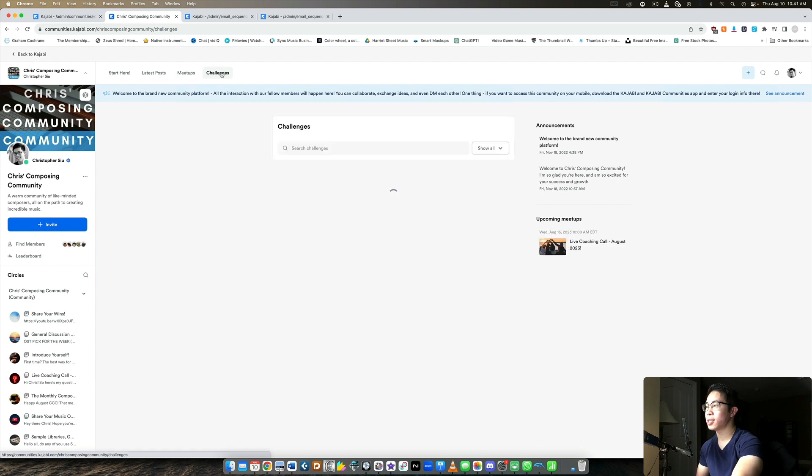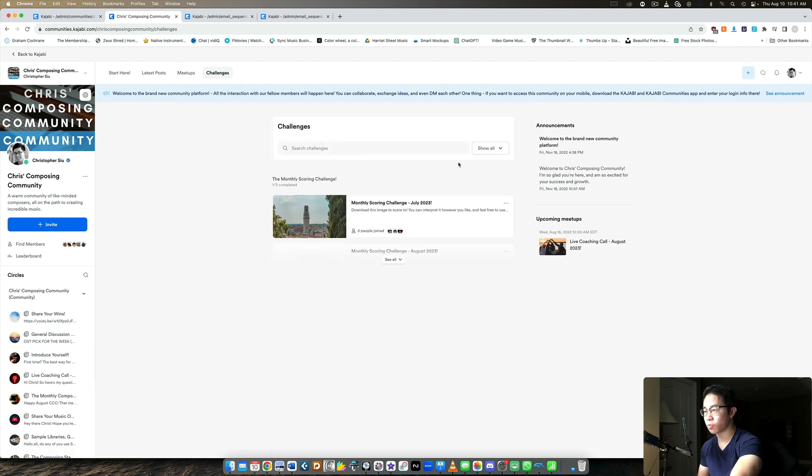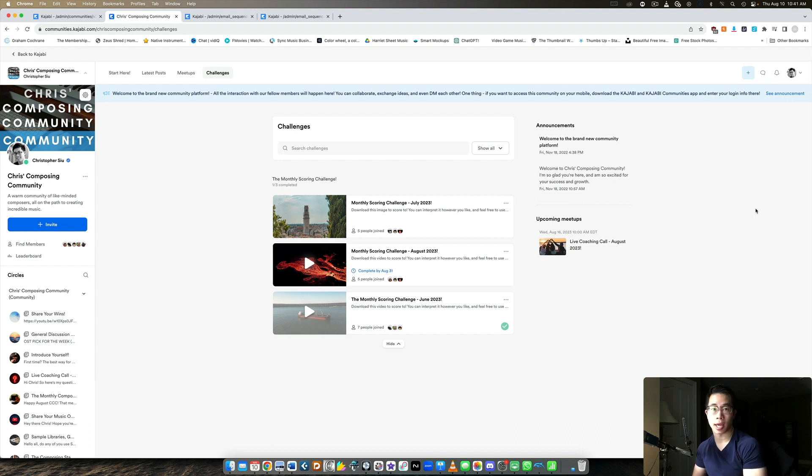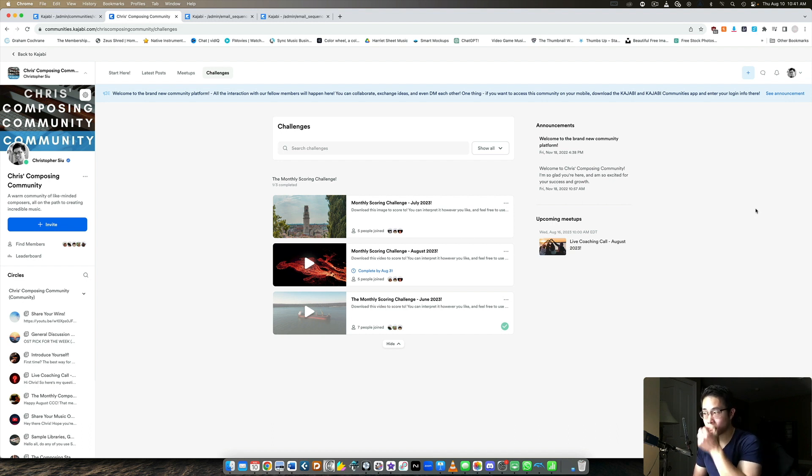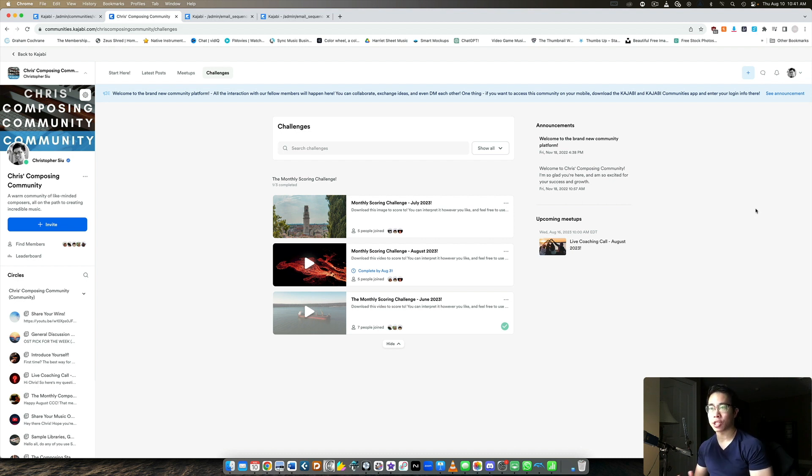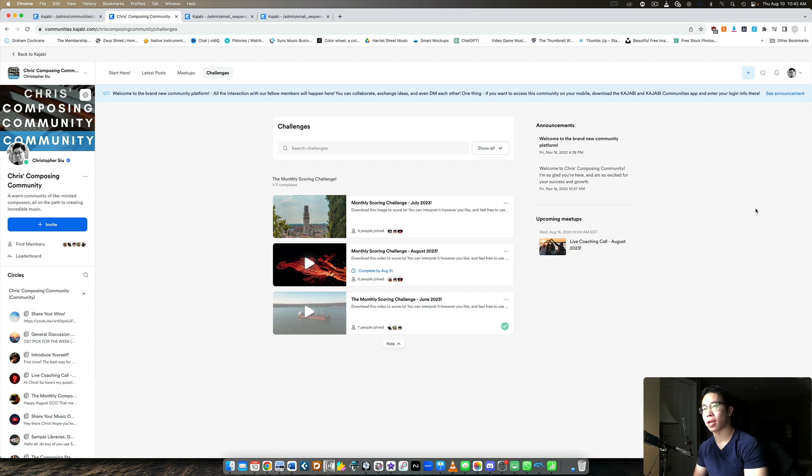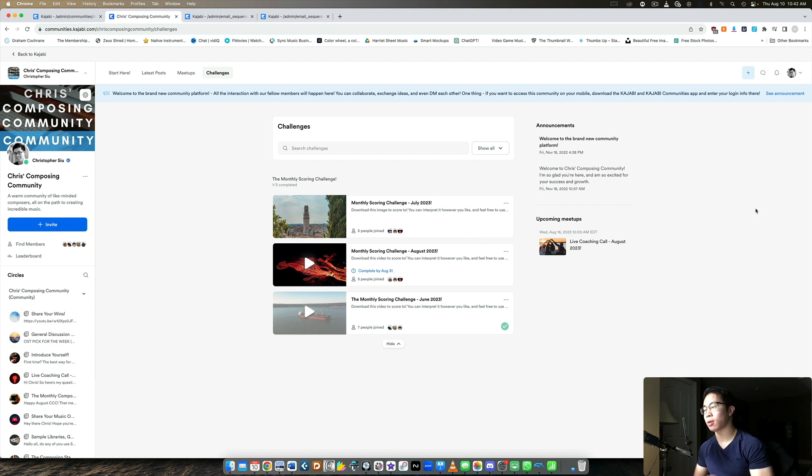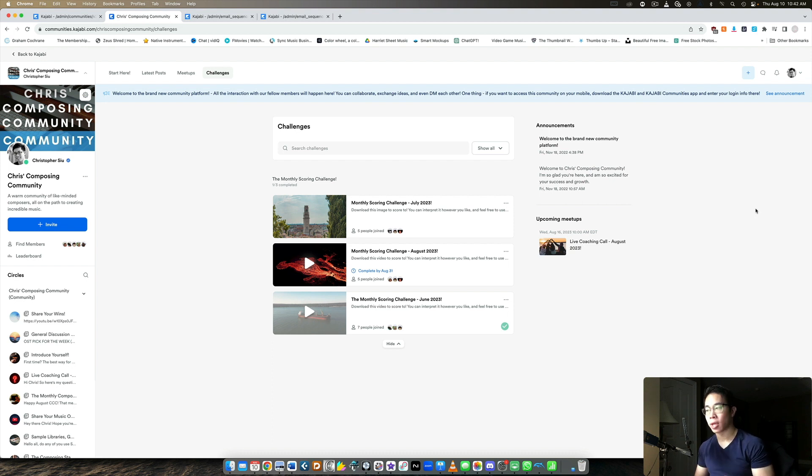Number four is the challenges. And these are certainly not mandatory for a membership or community, but it's a great way to keep your members engaged. And the main challenge I have in my community is I call the monthly scoring challenge. So my niche is in the music niche. I teach composers and arrangers how to write beautiful music, choose the right instruments to get the best out of their ideas, make it sound amazing. And so as part of this membership, I offer a scoring challenge where they can download a video or a picture, write music to it, and then upload it as an entry into the challenge.